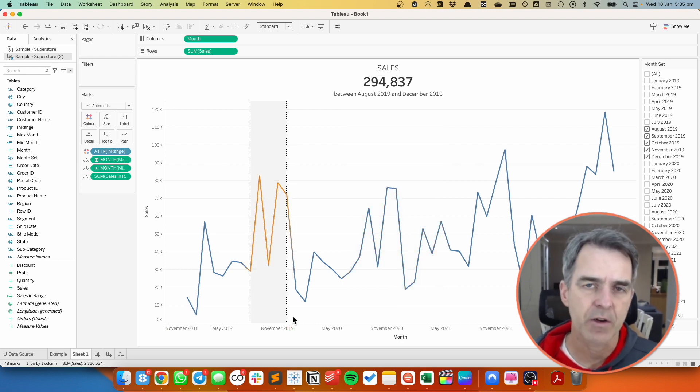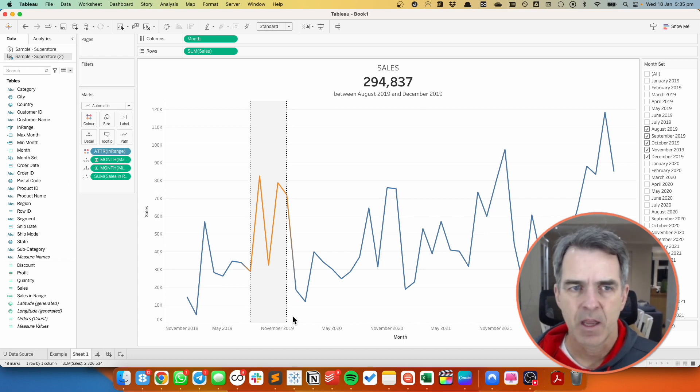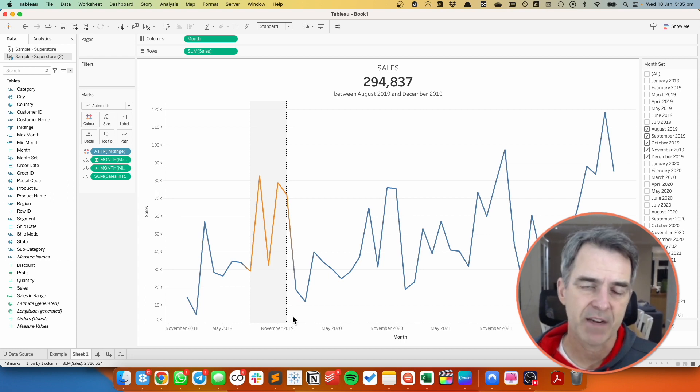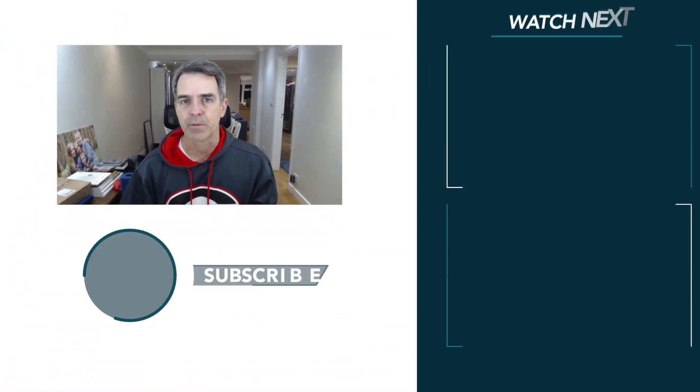Now you can do the same thing with quarters or years or days, but just follow these same steps. But instead of creating custom date for month, you would create a custom date for day or quarter, whichever level of granularity you'd like to see. If you found this useful please give it a like. That'll help others find it too. Thanks for watching and don't forget to click on subscribe. I create lots of content every single week and I want you to learn along with me.